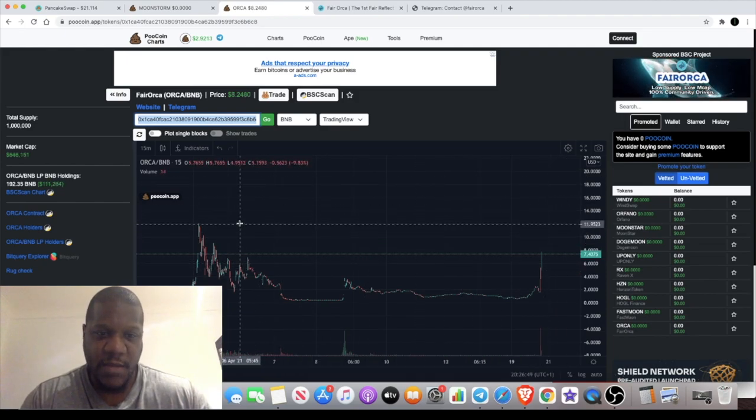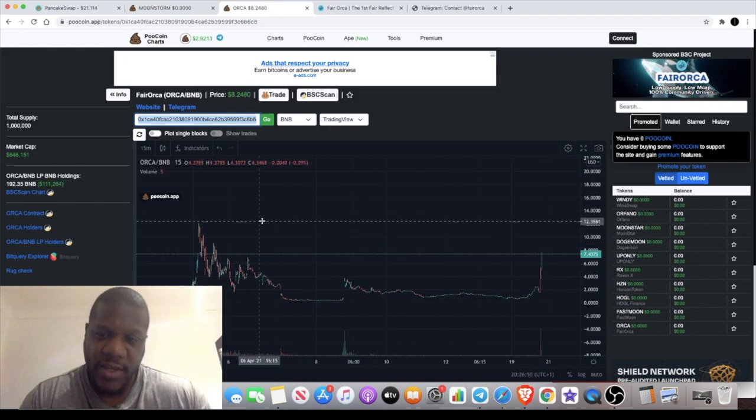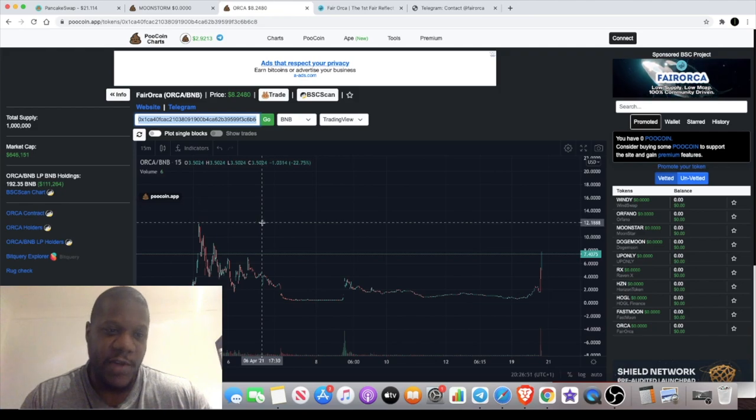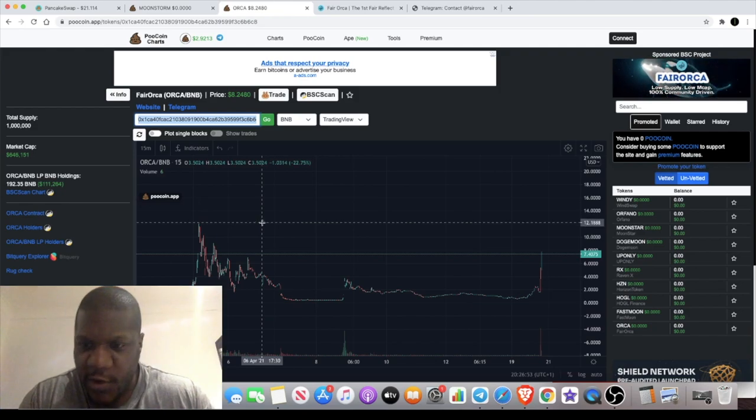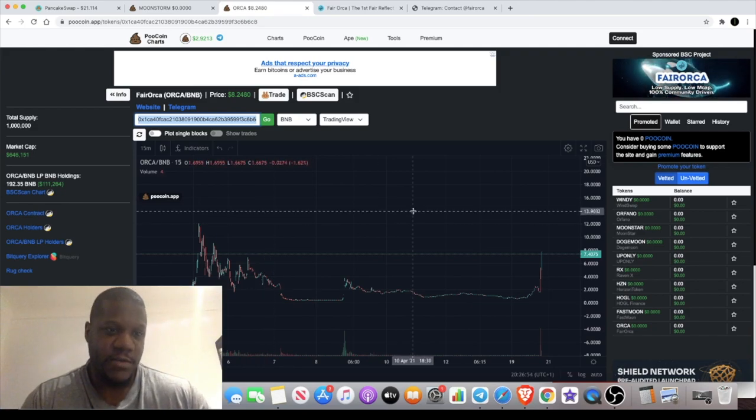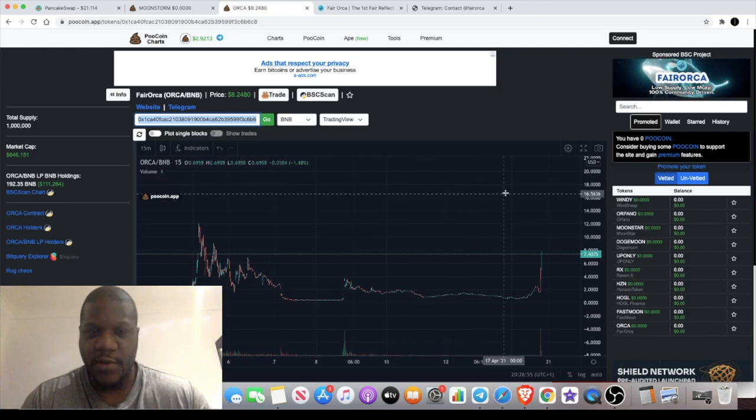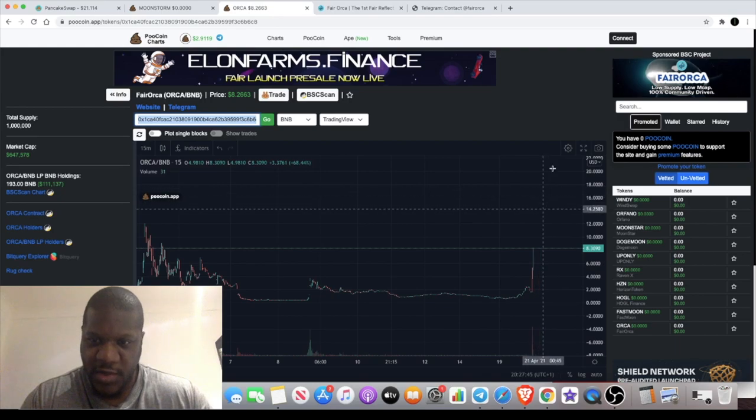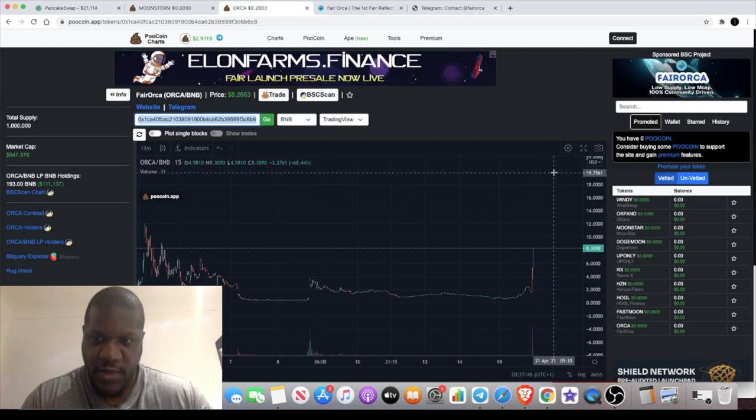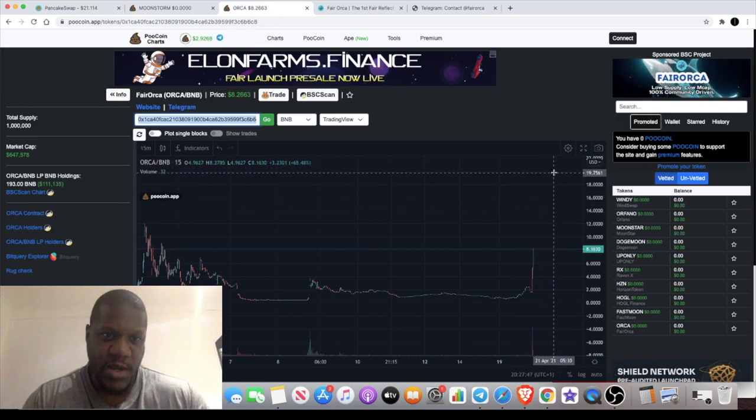Can this take out the previous high? I believe it will, and it won't take much to do that either. Currently about $12, so once it breaches $12, it's going to be in price discovery.